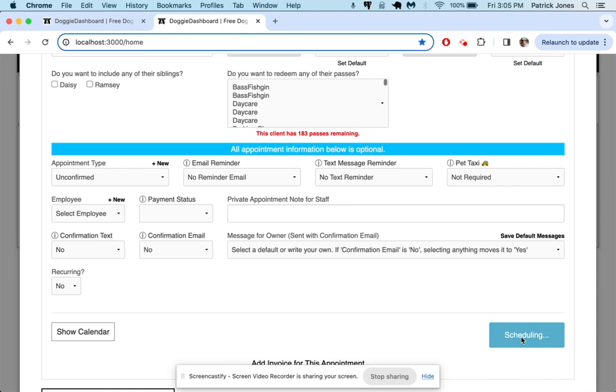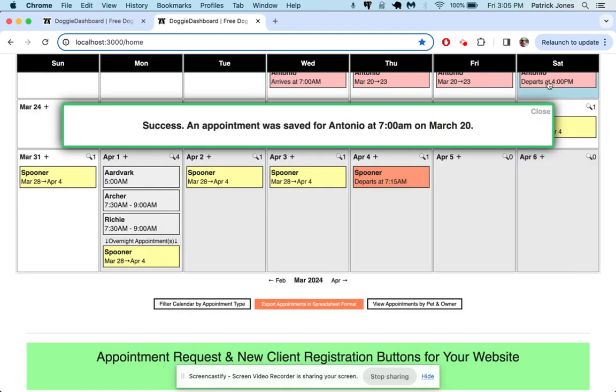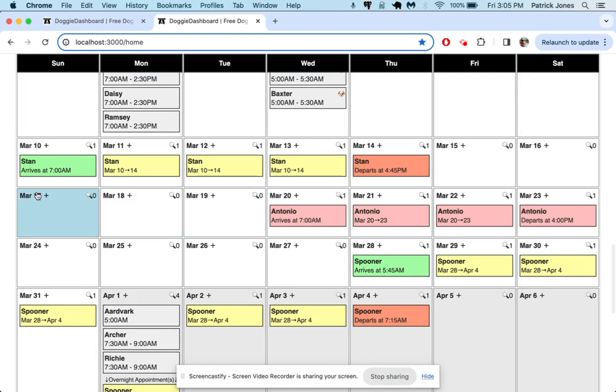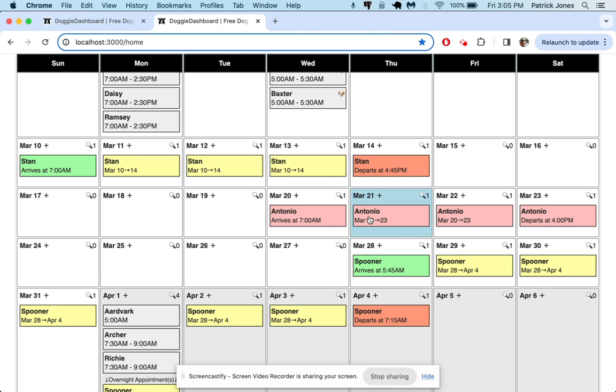Now on the calendar, instead of seeing it in the green, yellow, and red color scheme, we're going to see it in this bright pink color, and we're going to know that appointment hasn't been confirmed yet. And so maybe in a day or two, if it's still pink, we give Antonio a call.